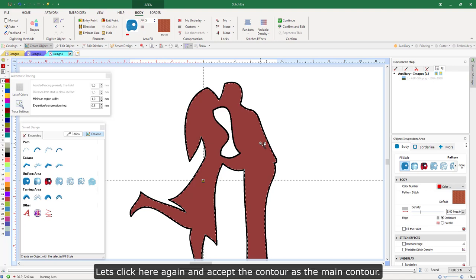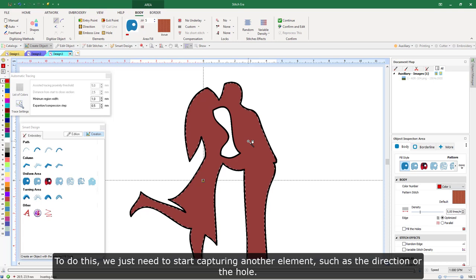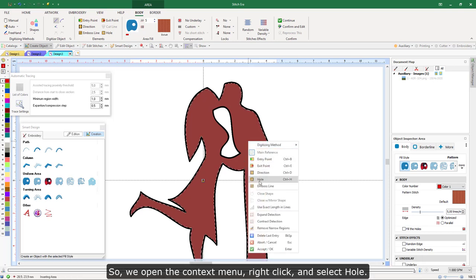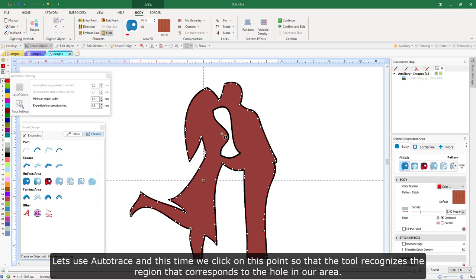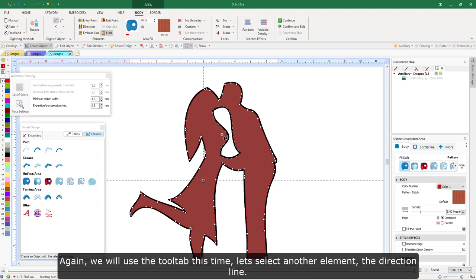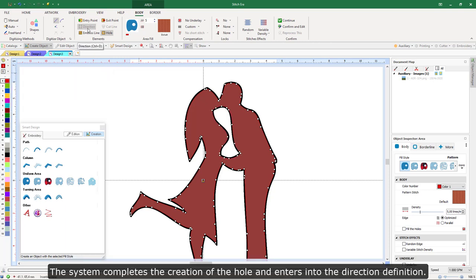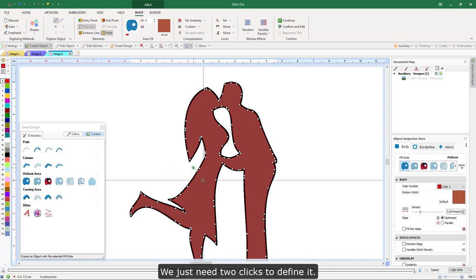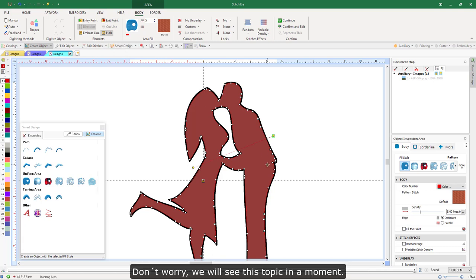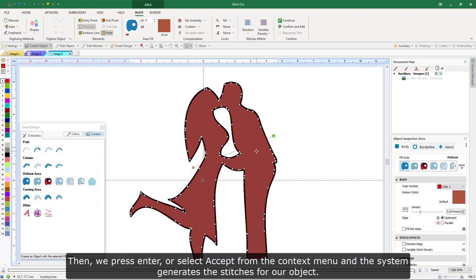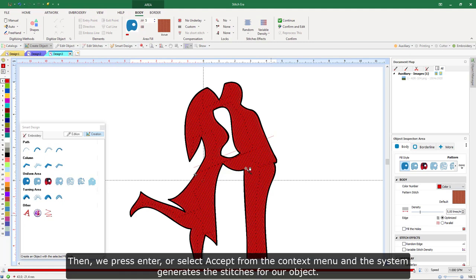Let's click here again and accept the contour as the main contour. To do this, we just need to start capturing another element, such as the direction or the hole. So we open the context menu, right-click, and select Hole. The system completes the creation of the main contour and enters into the capture of the hole. Let's use auto-trace and click on this point so that the tool recognizes the region corresponding to the hole. We then select the direction line from the tool tab. The system completes the creation of the hole and enters direction definition — we just need two clicks. We will skip the definition of the entry and exit points for now. Then we press Enter, or select Accept from the context menu, and the system generates the stitches for our object.